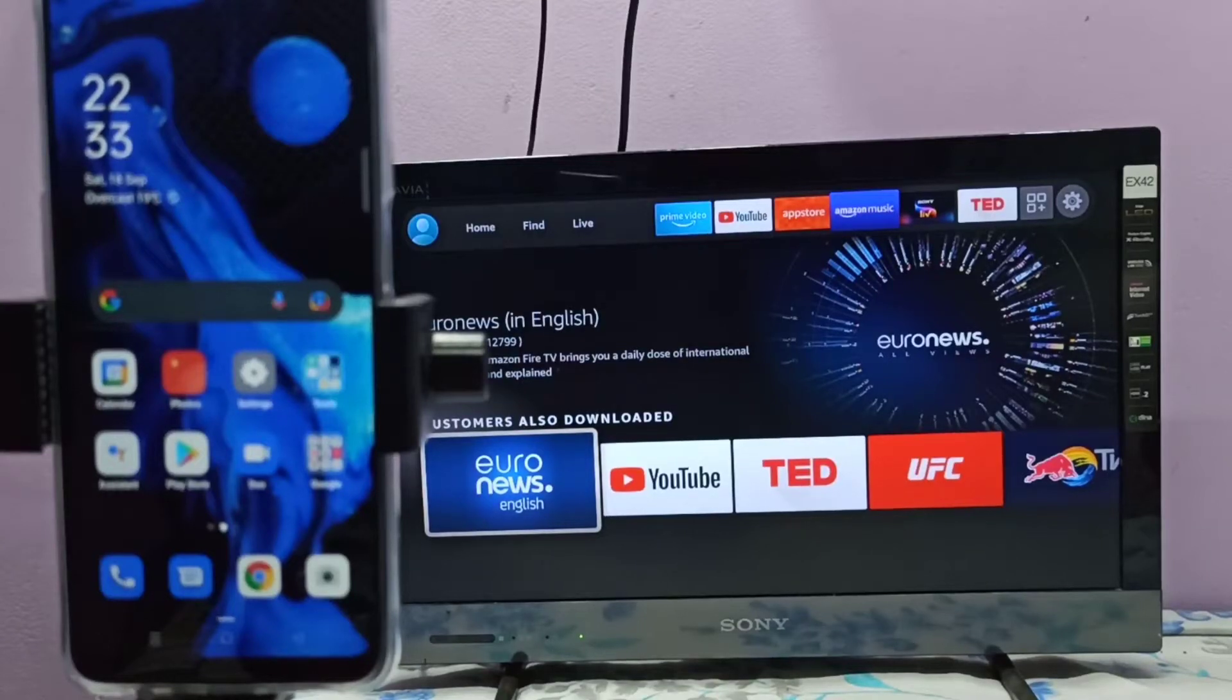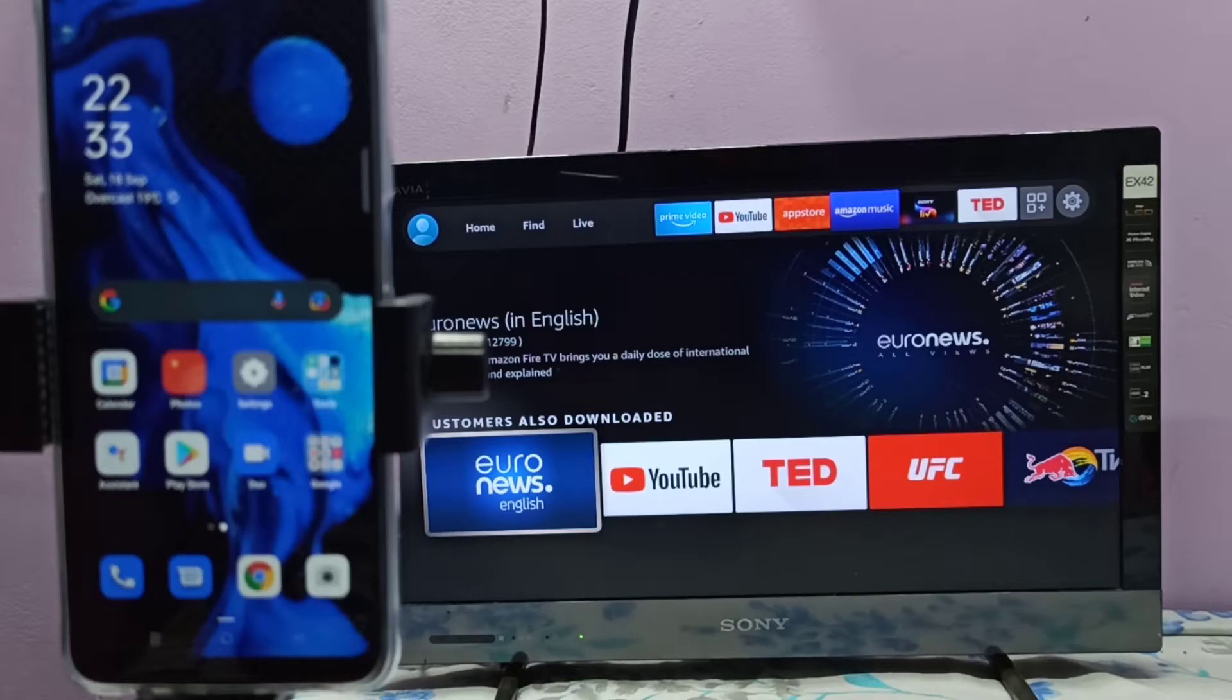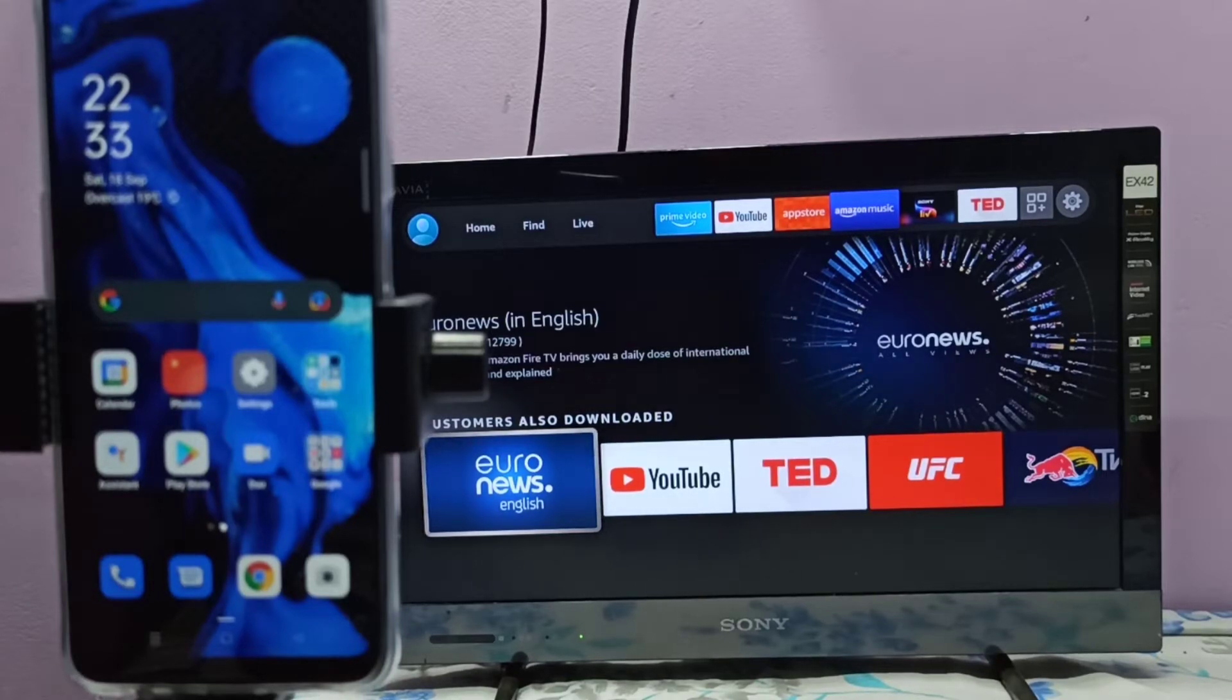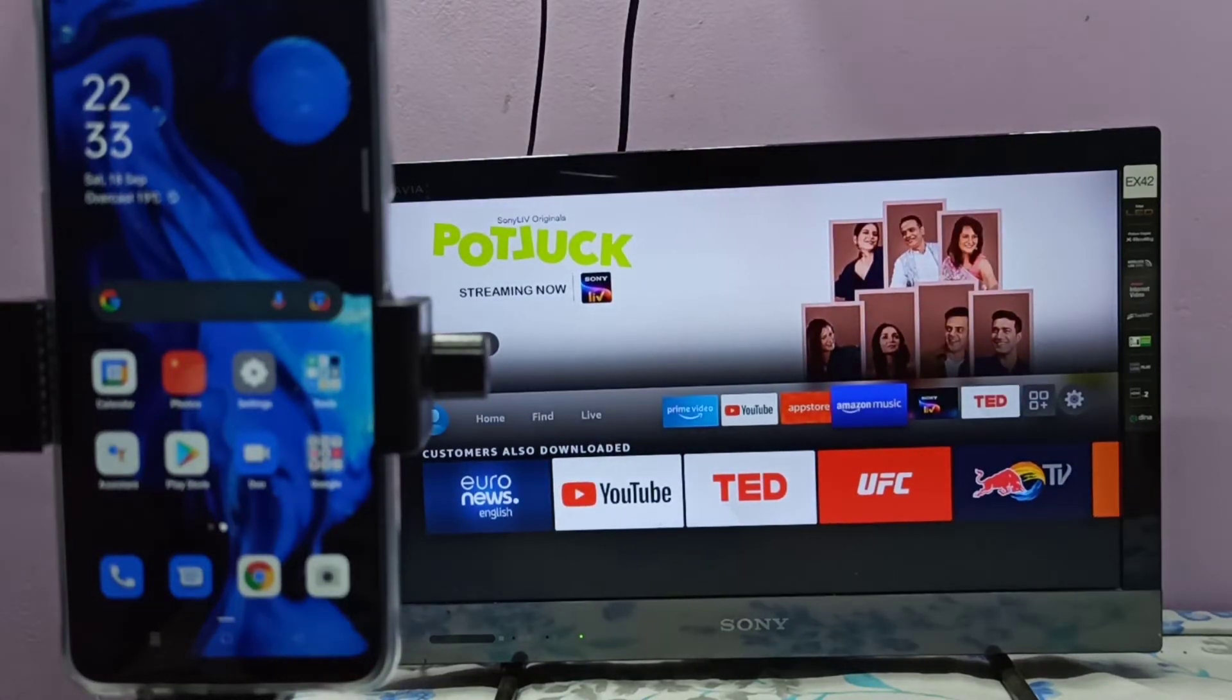Hi friends, if your TV supports screen mirroring, you need to open a mirroring app or Miracast app. If your TV supports Google Chromecast, you need to enable Google Chromecast on the TV. This TV supports screen mirroring, so let me open the mirroring app.